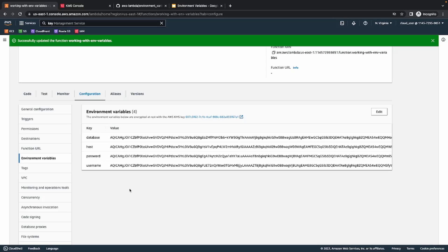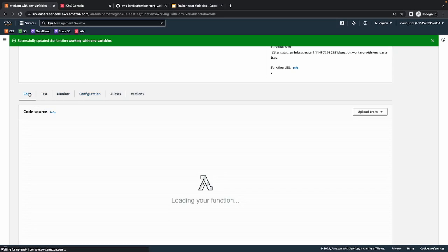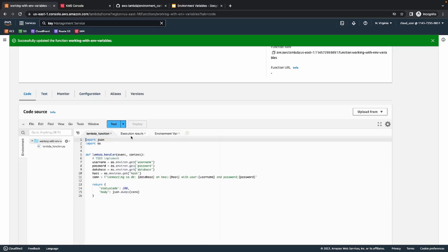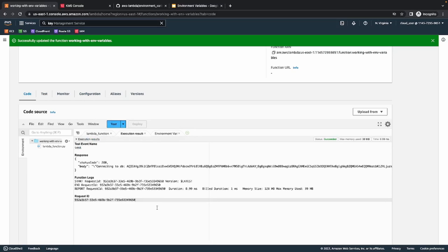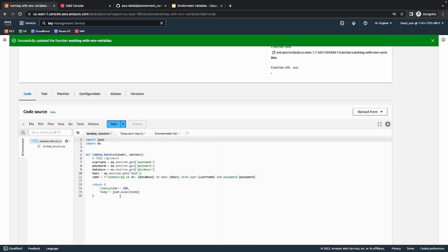As you can see, even if anyone has access to this Lambda function, when they visit the environment variables section, they cannot see the actual values — all they can see is the encrypted value. Now that we have encrypted environment variables, let's go back to our code and run it again. As you can see, we are now getting the encrypted values instead of the actual ones. The reason is that the Lambda function is not responsible for decrypting the encrypted values — we have to do it ourselves, although Lambda does give you a code snippet to do it.